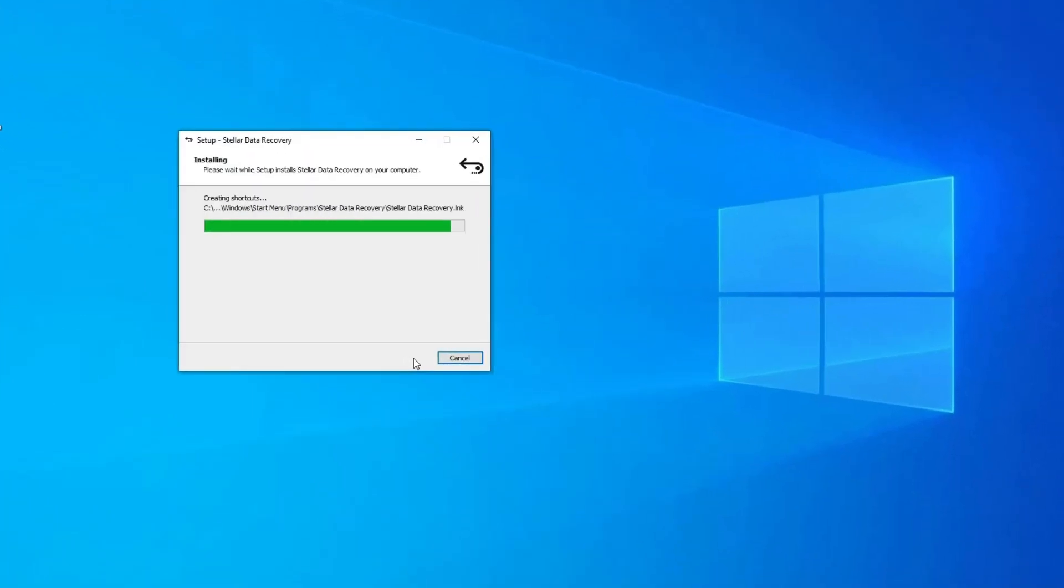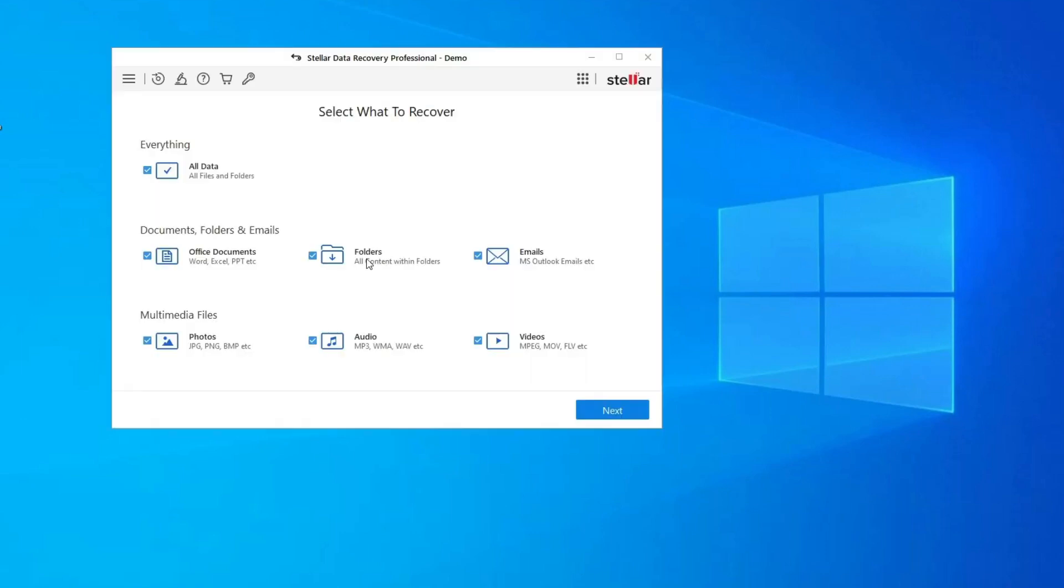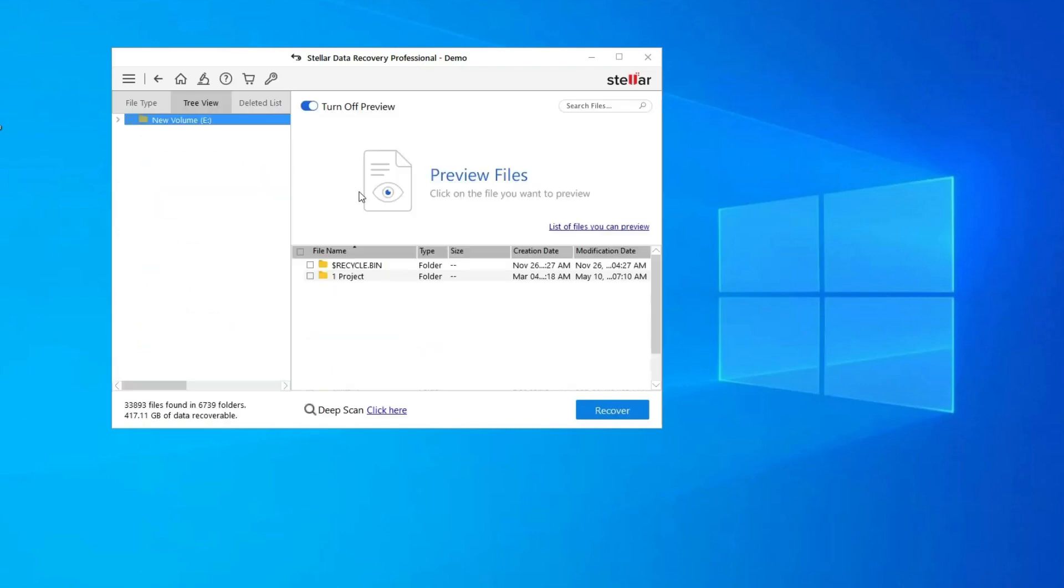Download, install, and launch RAW Drive Data Recovery Tool on your system. Select the drive, external media, or volume from which you want to recover deleted media files. After selecting, click on Scan.